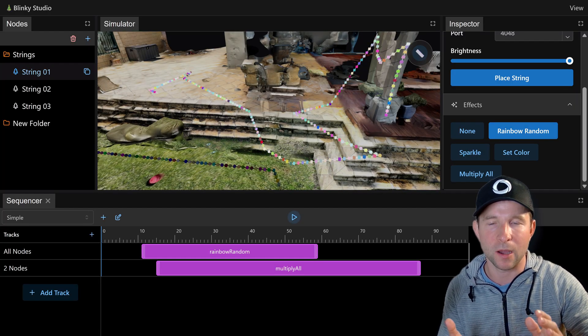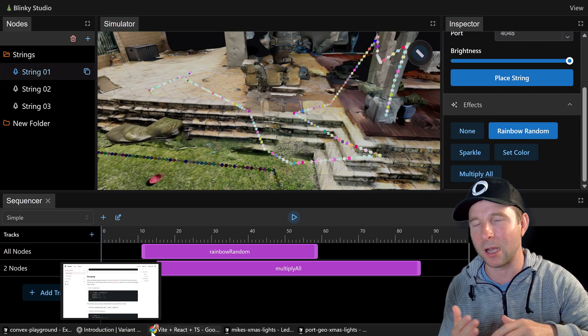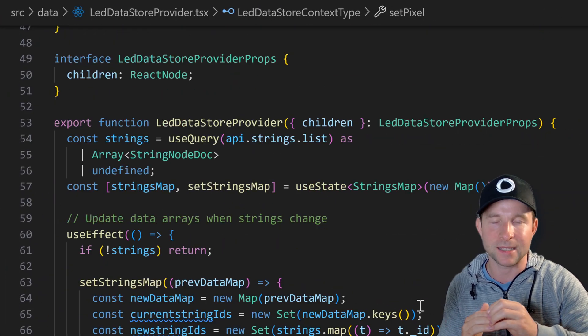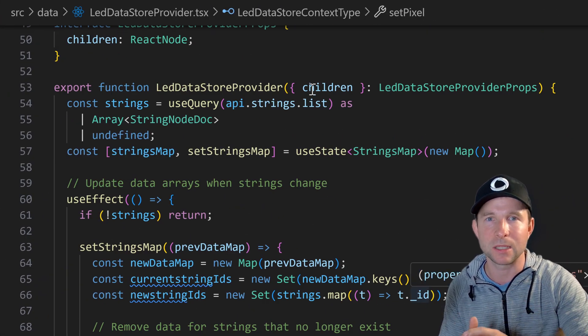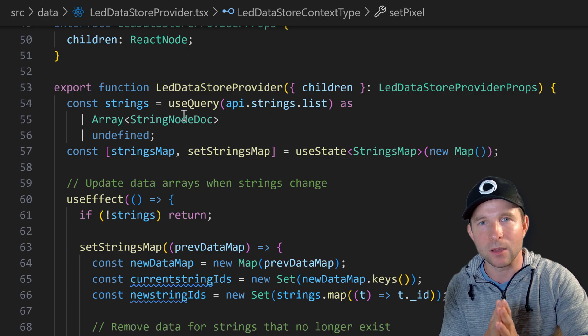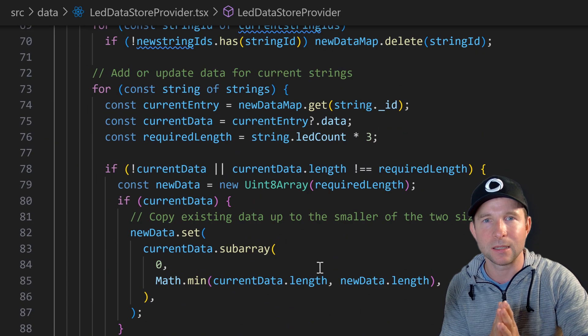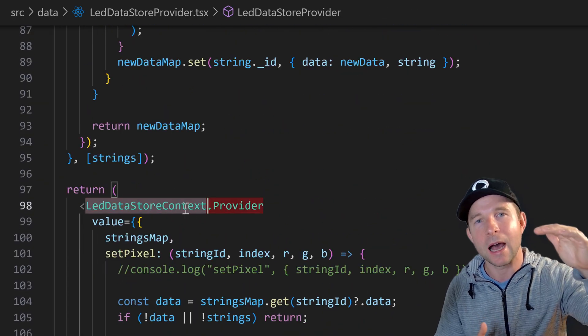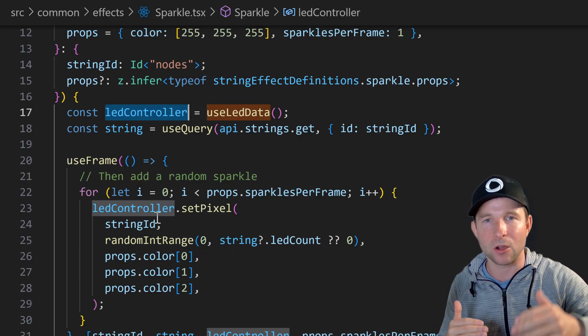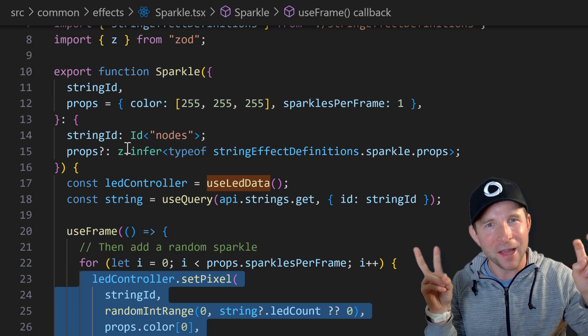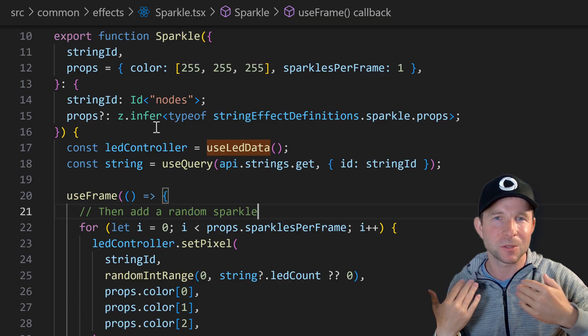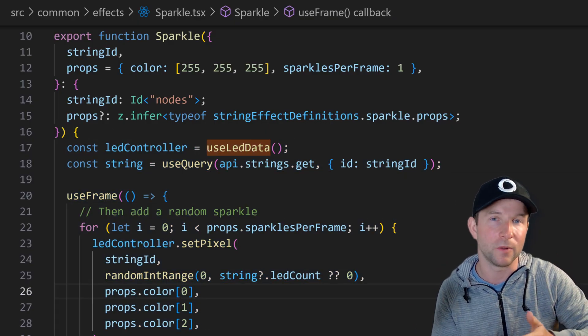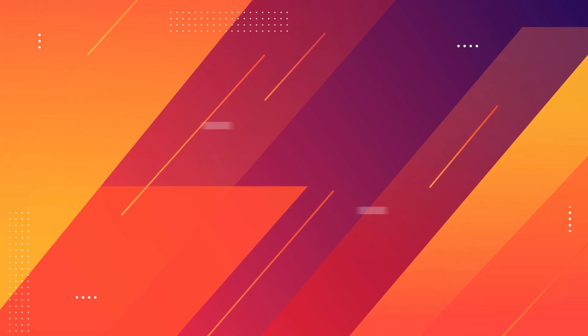So to avoid the prop drilling that might be associated with passing the state down to the lower components, I like to use a provider and React context at the parent level and then just have the children components access that context object. This dependency injection like pattern helps me keep the cognitive load down and makes the components more readable in my opinion.